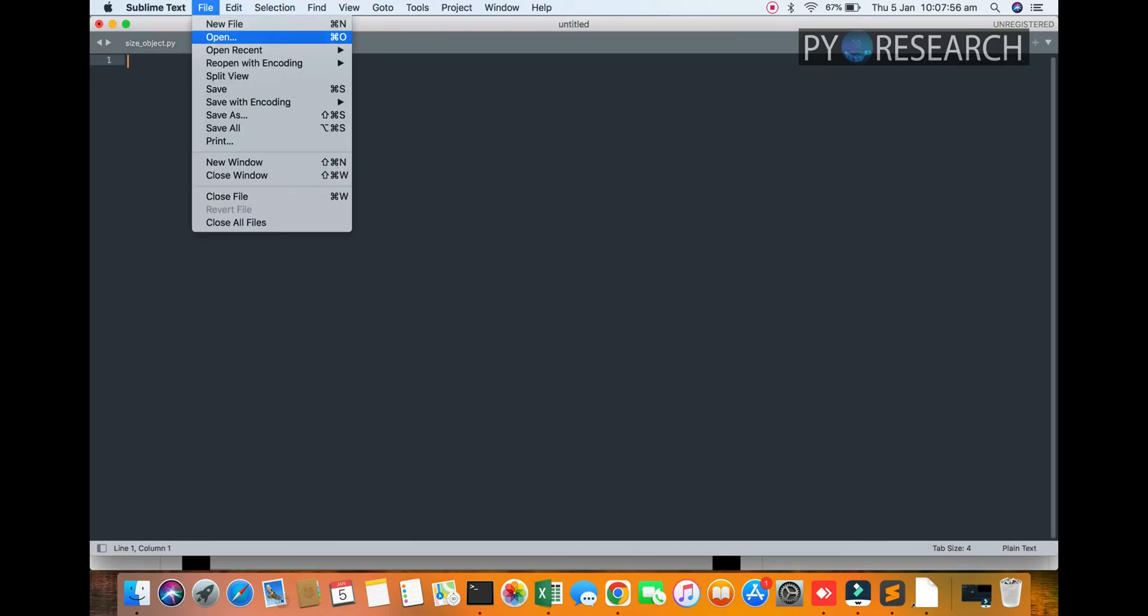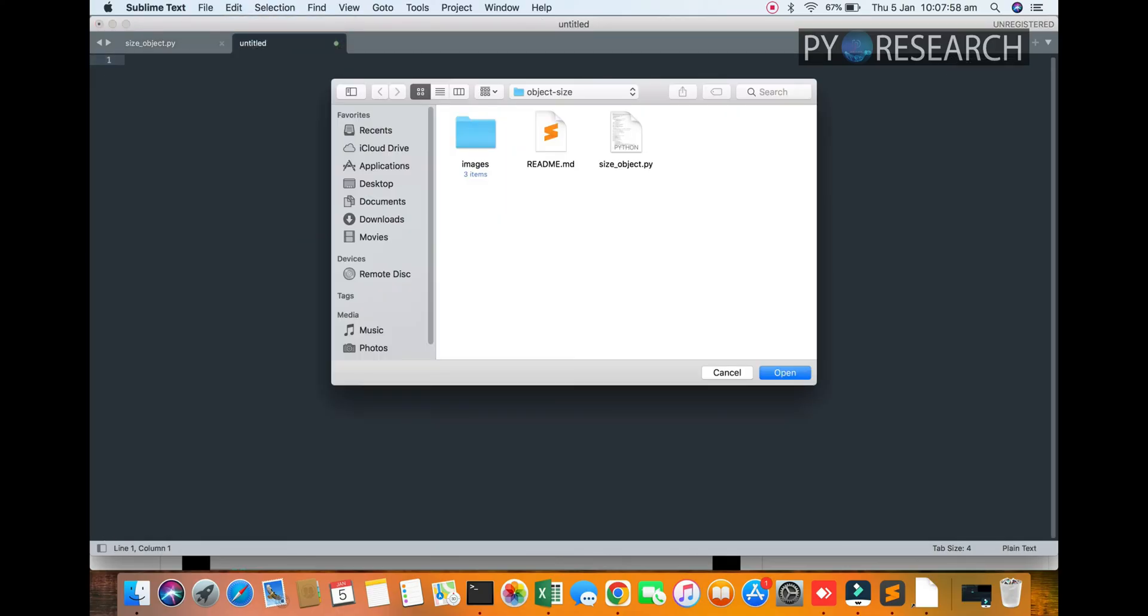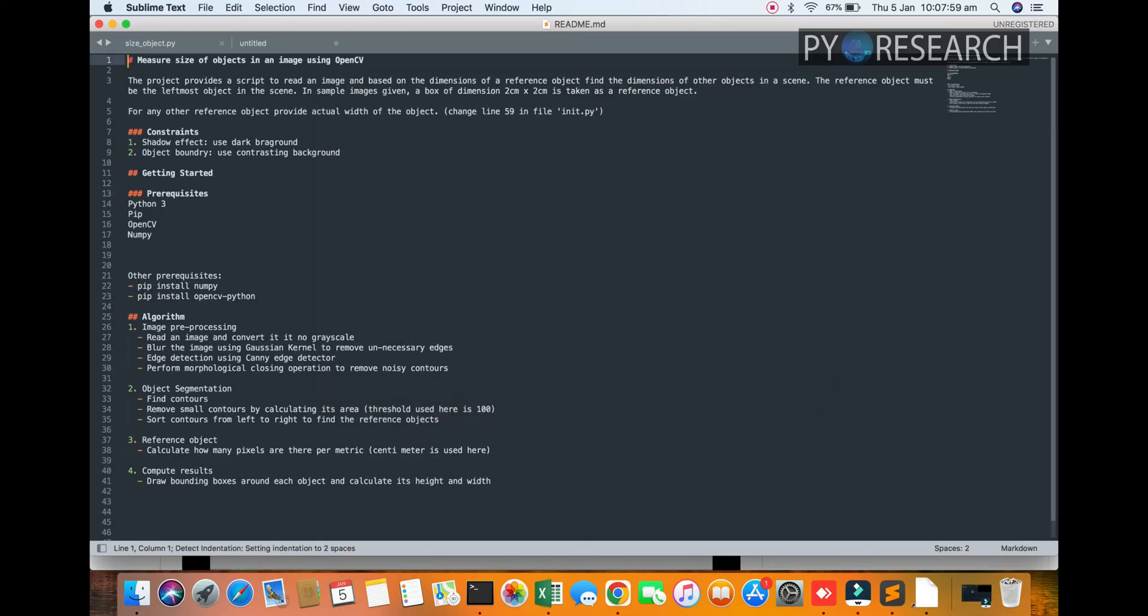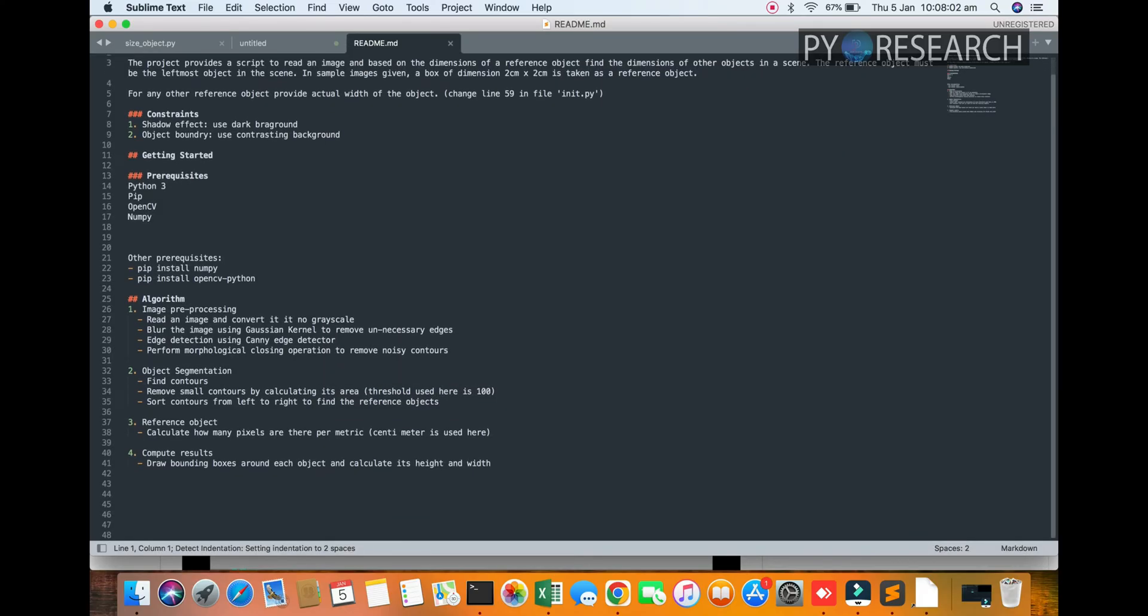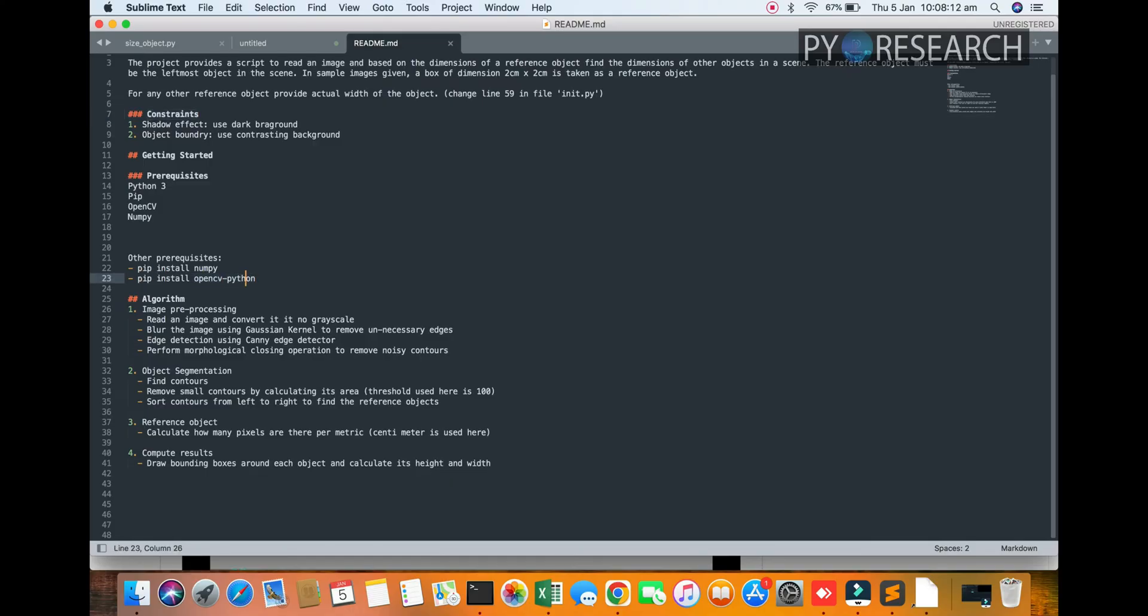I will also be showing you how to. Just Python, OpenCV, and Numpy. You don't need a lot of libraries.